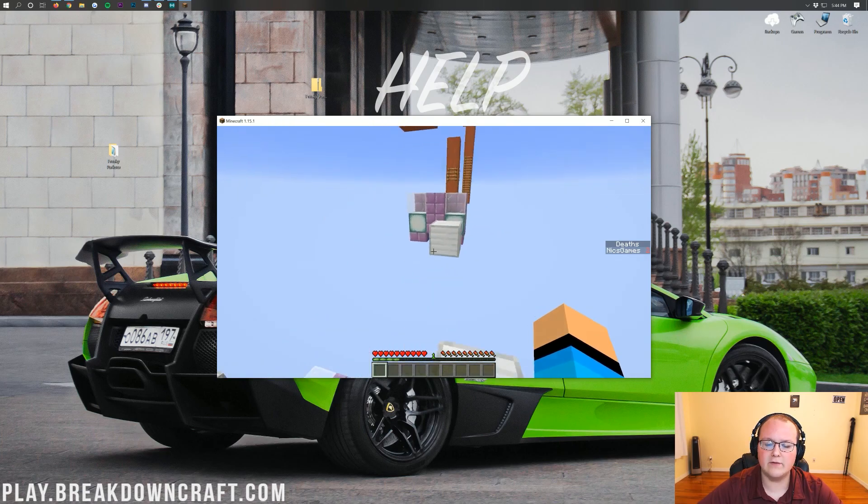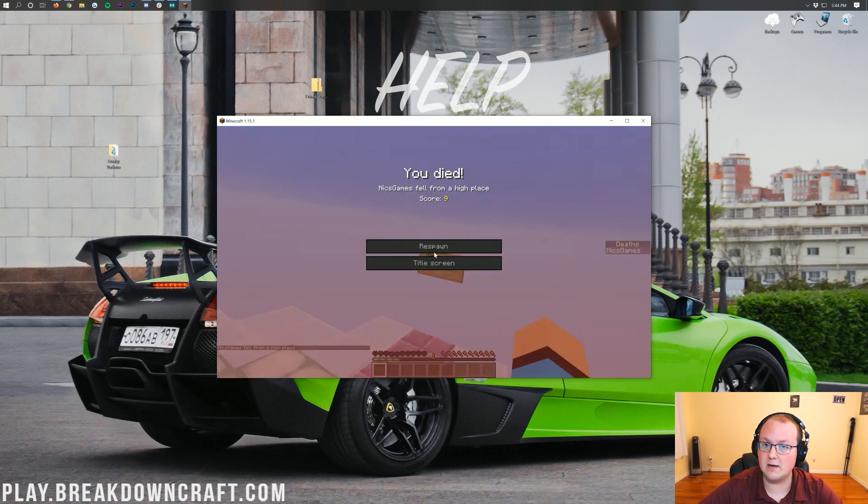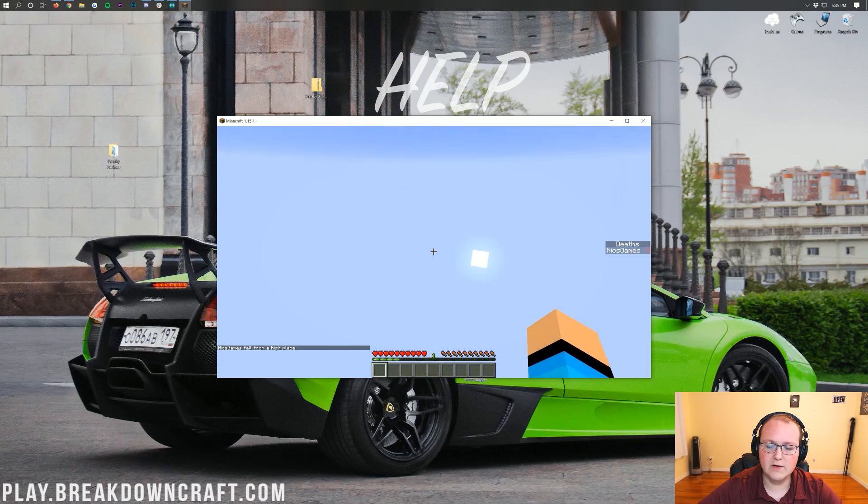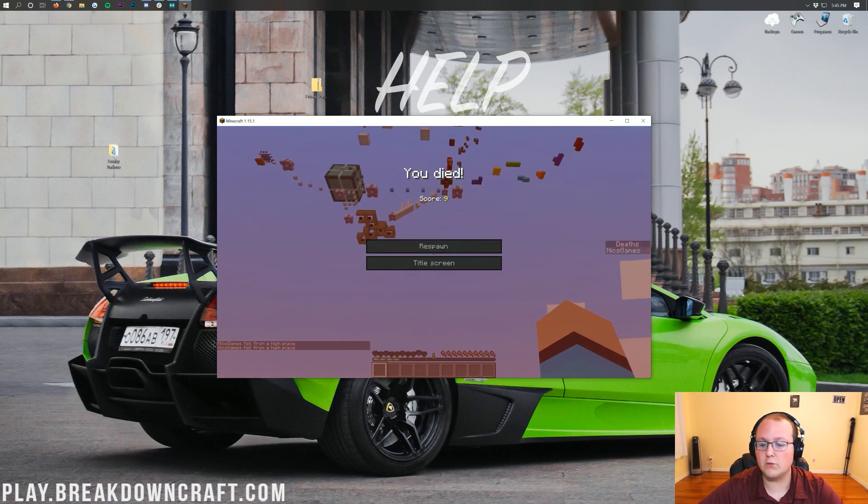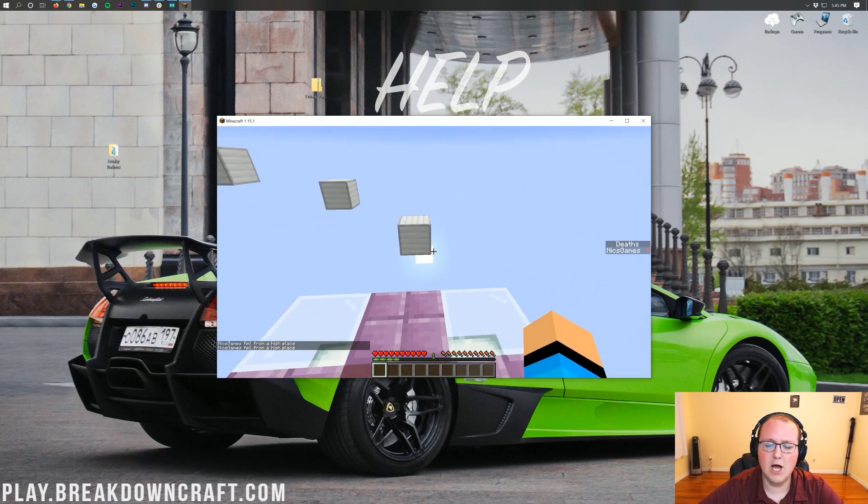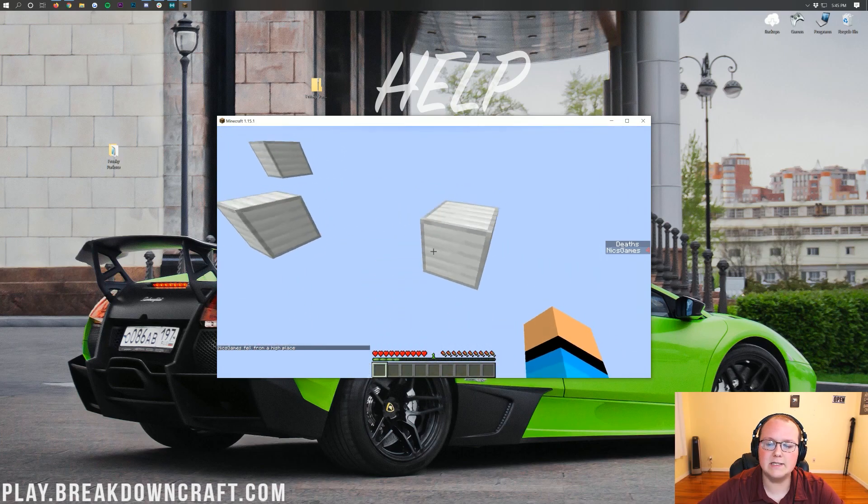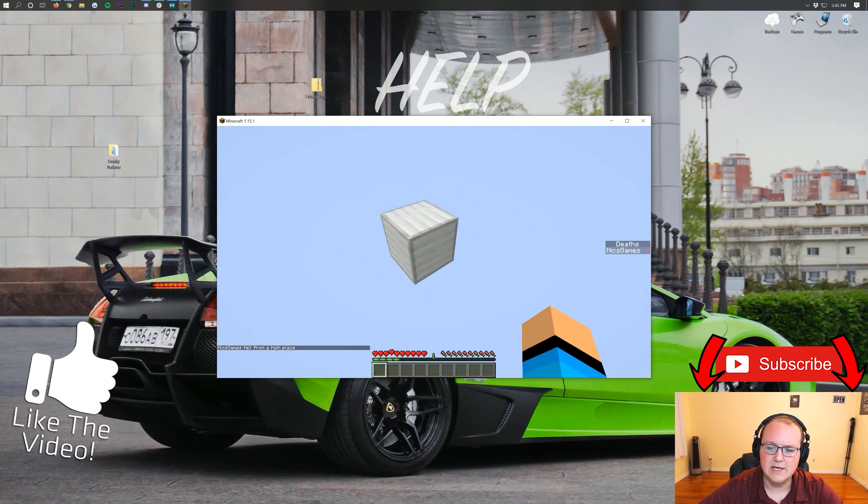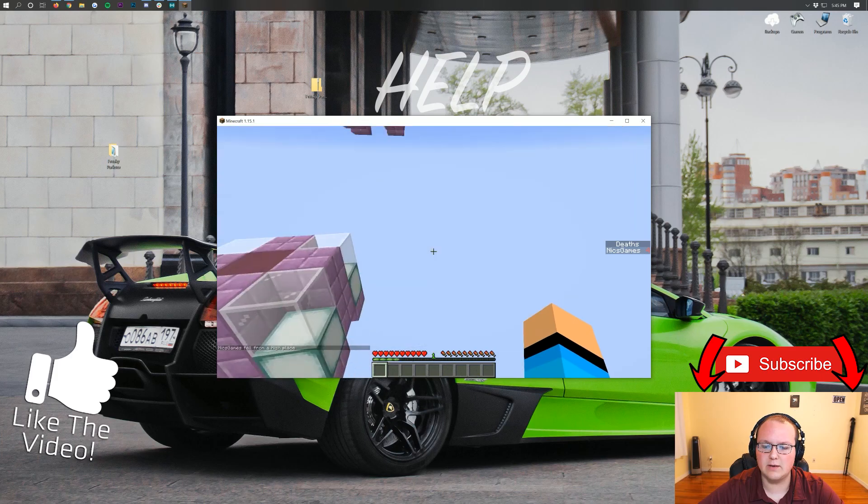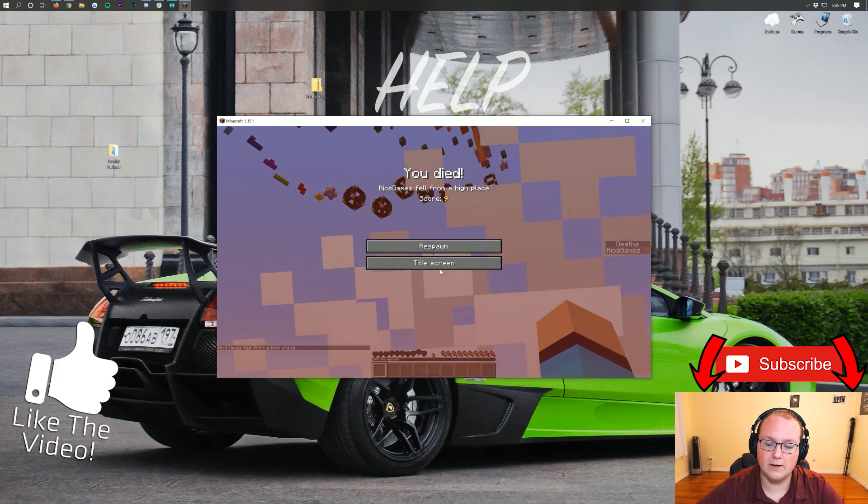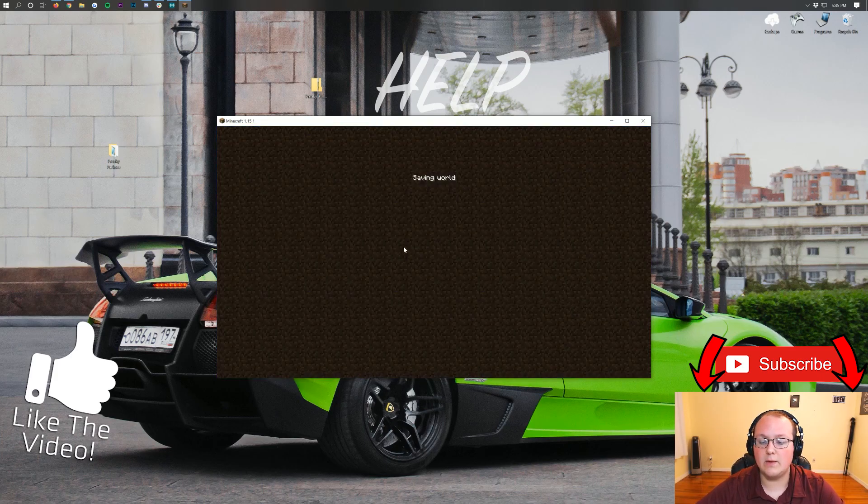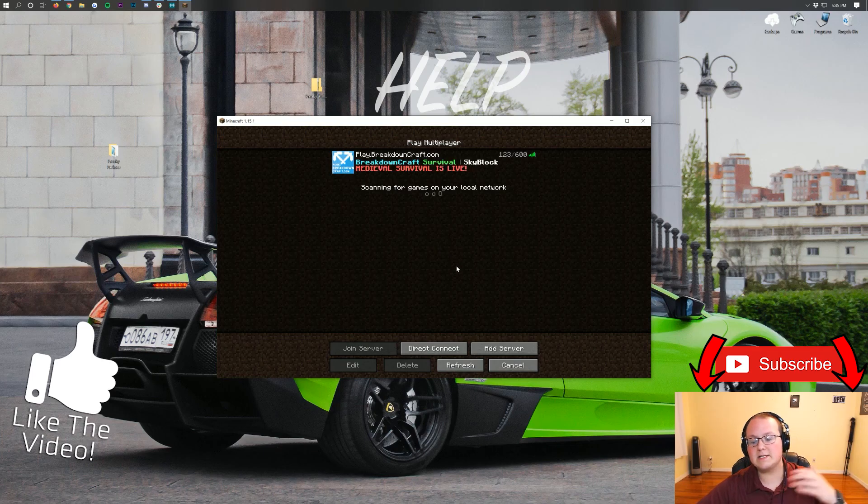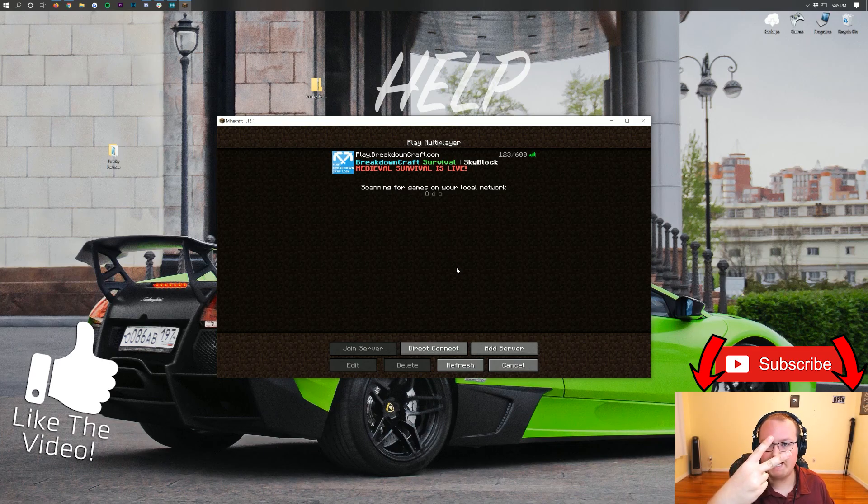We also have a custom Skyblock server that you will absolutely love, with, of course, Slash Shop and custom OP enchantments, and a ton of awesome stuff like custom islands, Slash Mine. It is absolutely incredible. So come play with us. Play.BreakdownCraft.com is the IP. I can't wait to see you online. Nevertheless, my name is Nick. This has been The Breakdown. Thank you so much for watching, and I am out. Peace.